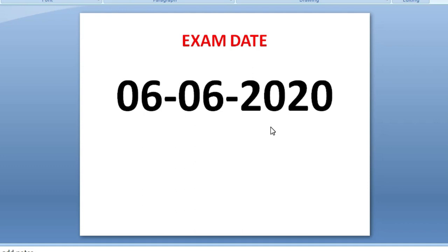In 35 days, we will cover all the syllabus along with previous years' question papers. The previous year question papers from various IHM assistant lecturer and lecturer exams will be provided along with answer keys.